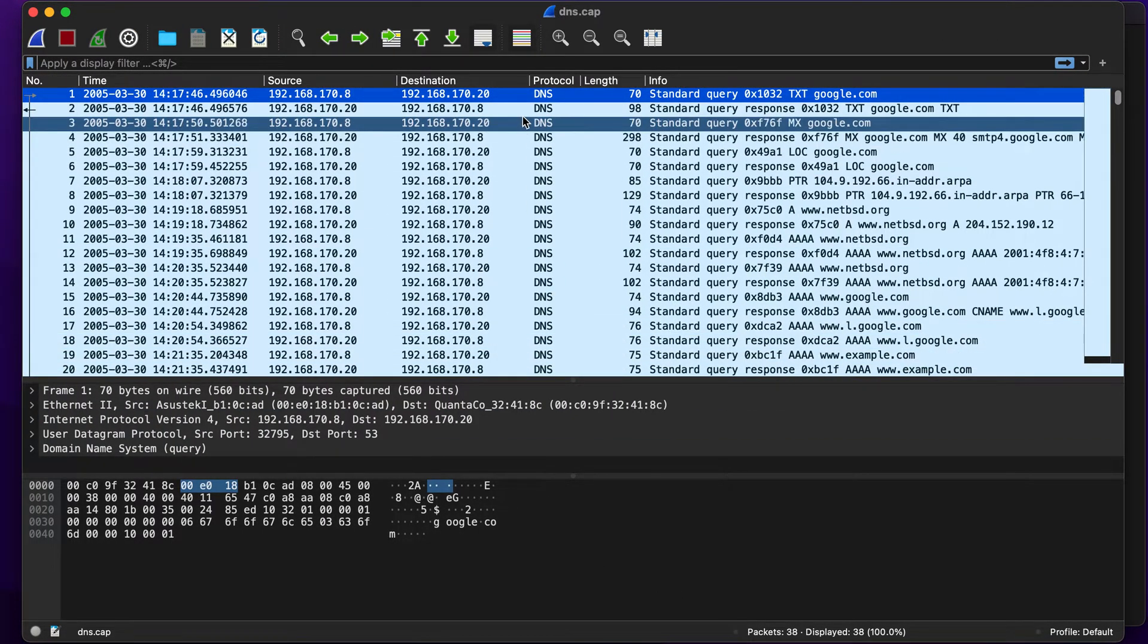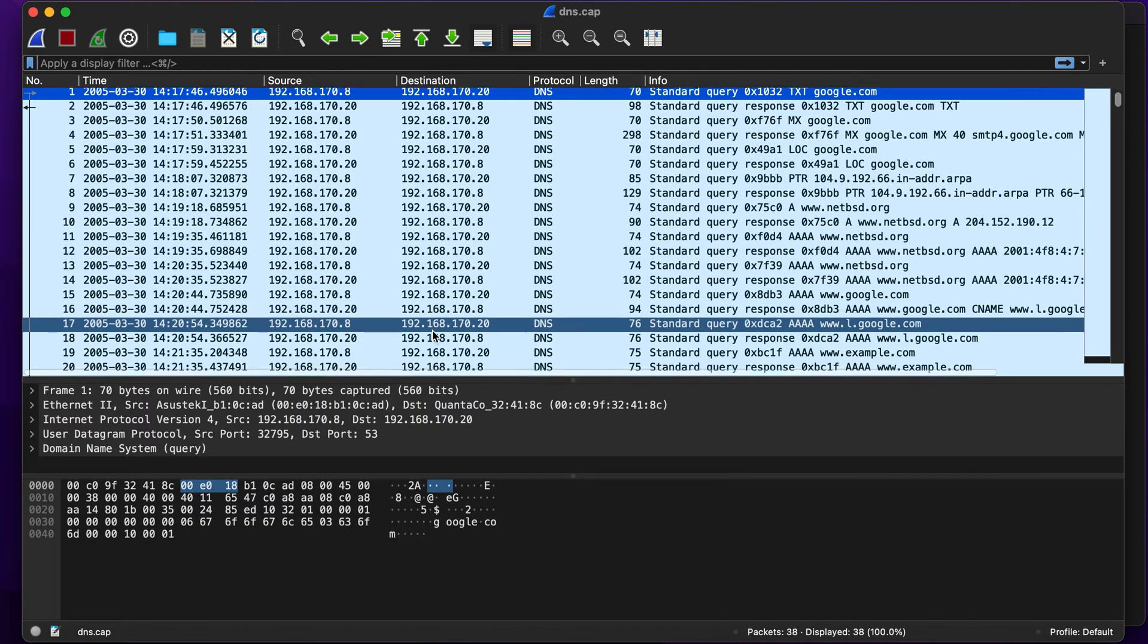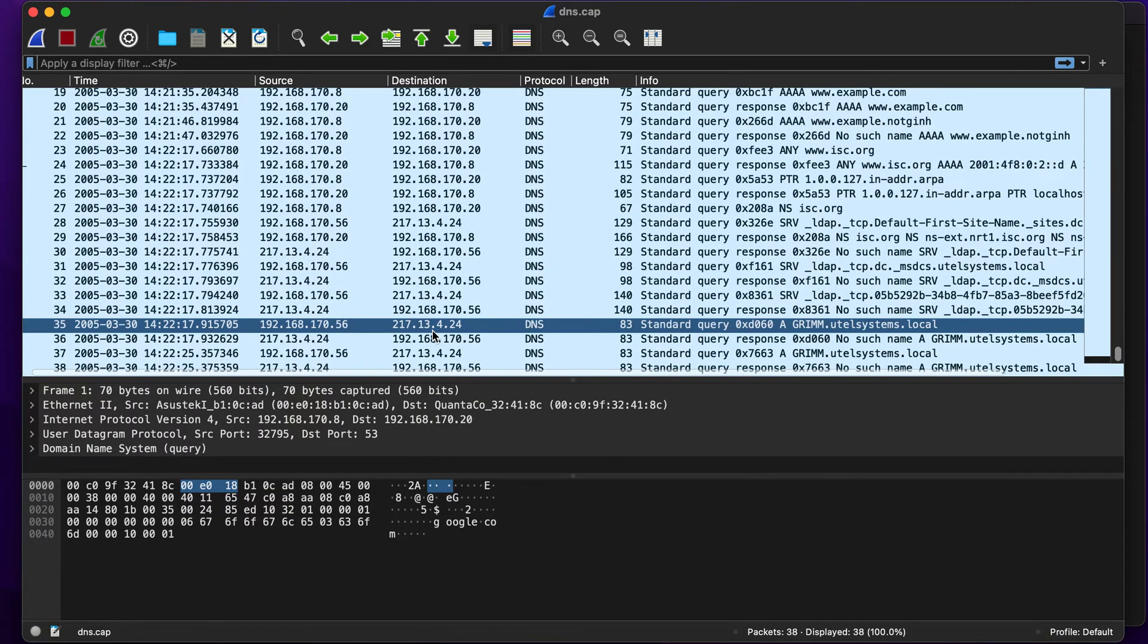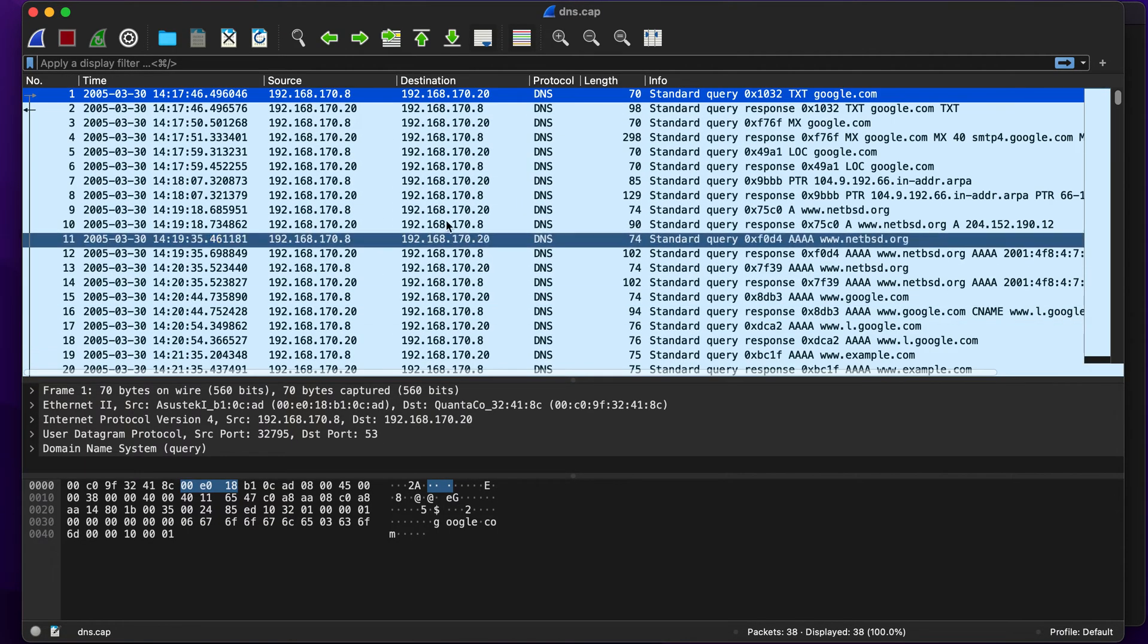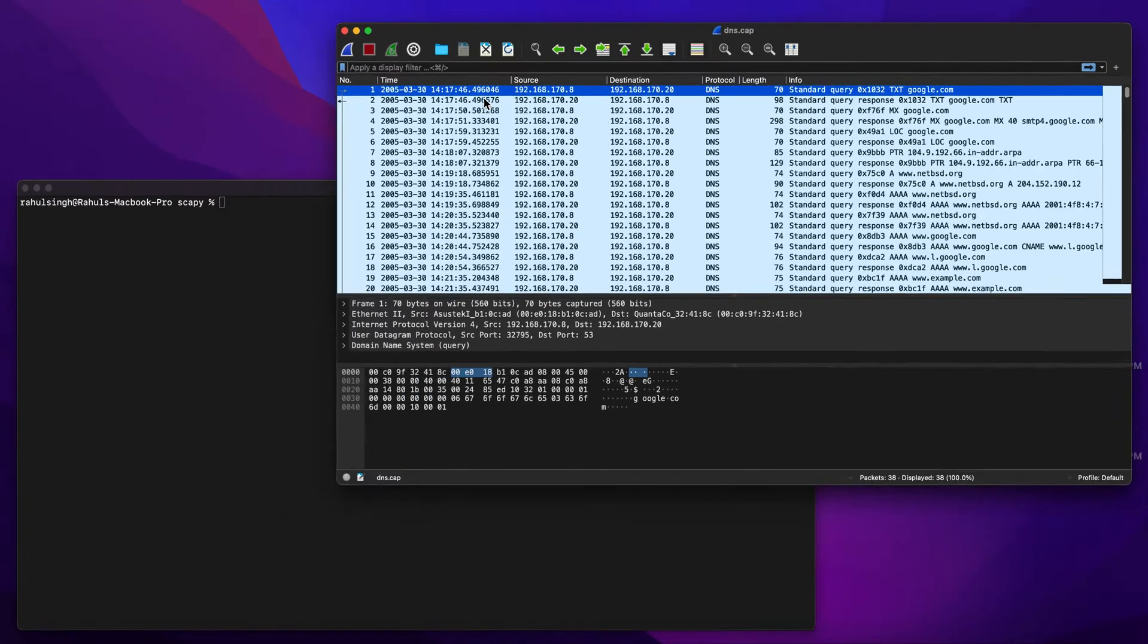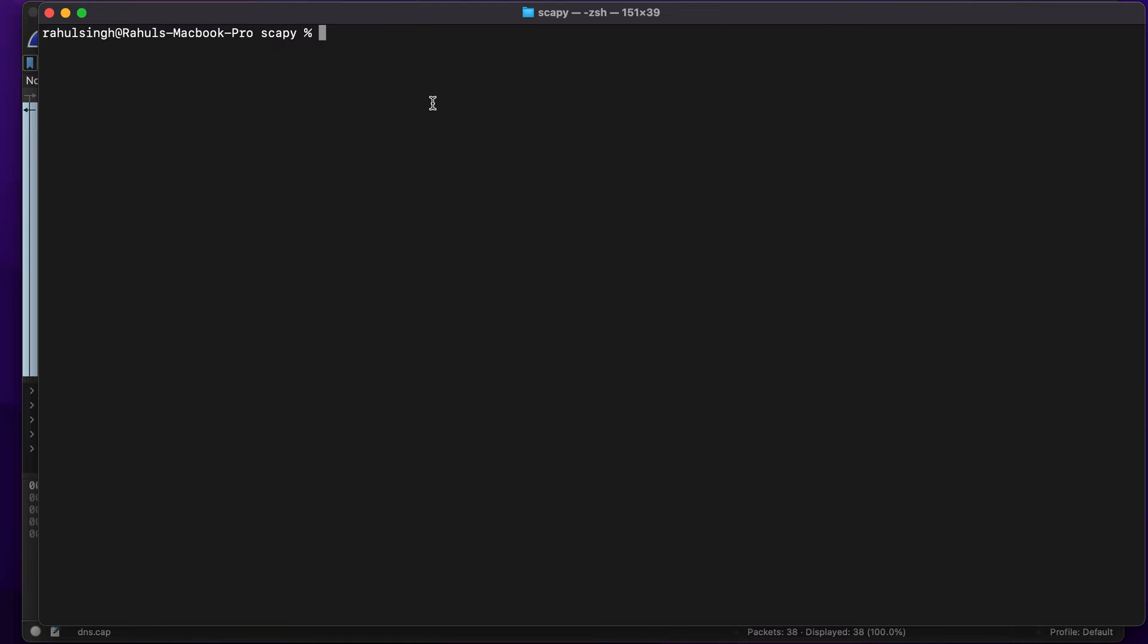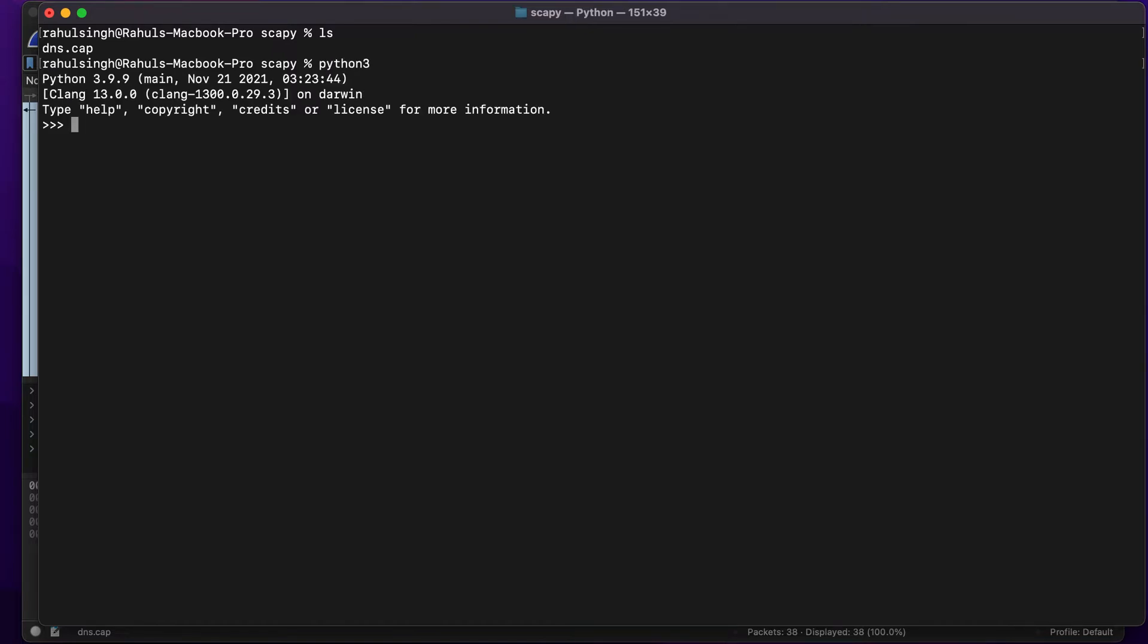First of all, I would like to show you that this is the packet capture that I have downloaded off the internet. As you can see, this is its layout while displaying it in Wireshark. Now let's use Scapy in our terminal to view this. I'll be using Python 3, but before that, let's ls. You will see that there is a dns.capture file. You can also create your own script using Sublime Text or any other editor, but I'll be using the command line version right now.